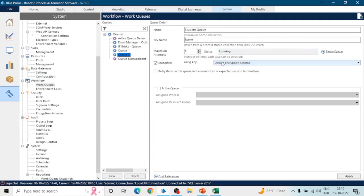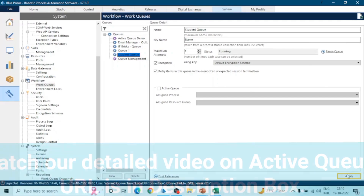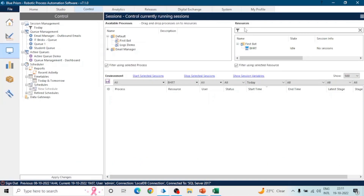Next is Maximum Attempts — if you want Blue Prism to retry items in case of any exception, you can increase this value. If you want to retry an item two times, set it to two. Status should be Running. There is also an Encrypted option if you want to encrypt your data, and a setting to retry items in the event of any unexpected termination. We can also make this an active queue. Click Apply.